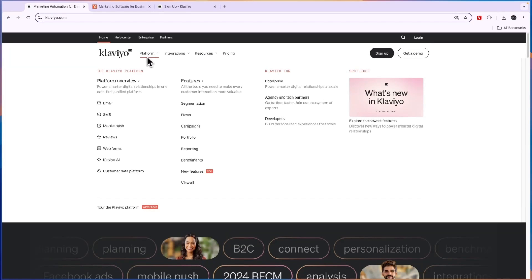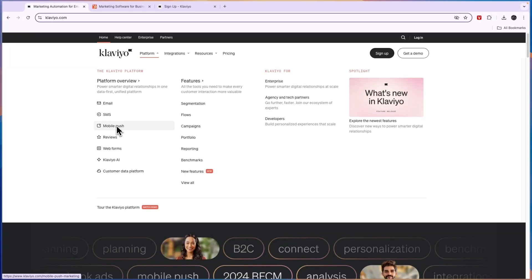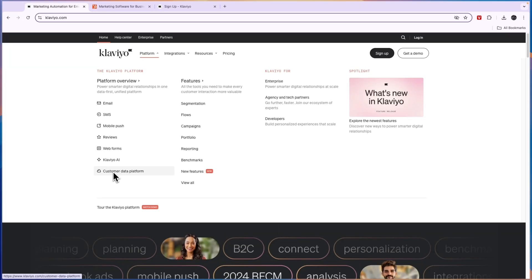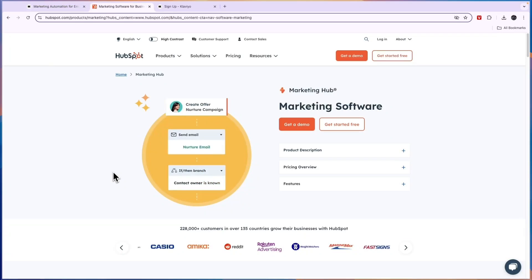Now you will see on top of email marketing you can also do SMS marketing, you can send mobile push notifications, you can collect reviews, create web forms, they have an AI and you can collect customer data to really get a view of who exactly is your customer base. So Klaviyo is really a tool for e-commerce businesses to basically make more money and get more sales.